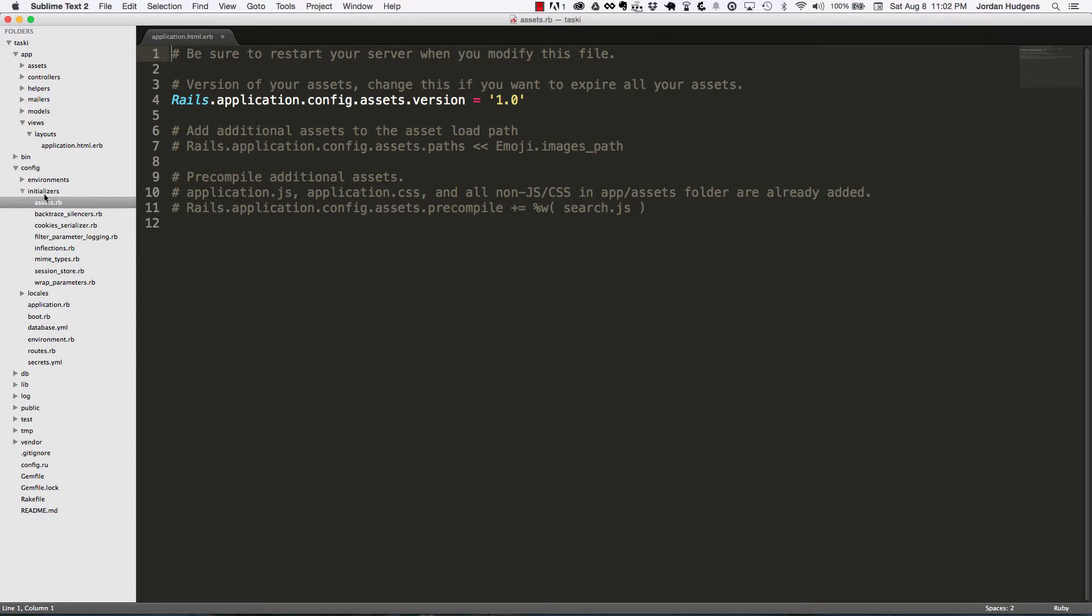Usually what I'll do in the initializer file is put in things like a mail connection. So if I want to connect to a mail API every time the server starts, I put a file here called setup_mail.rb and then put all the parameters in there, and I know that will run every time the application starts up.